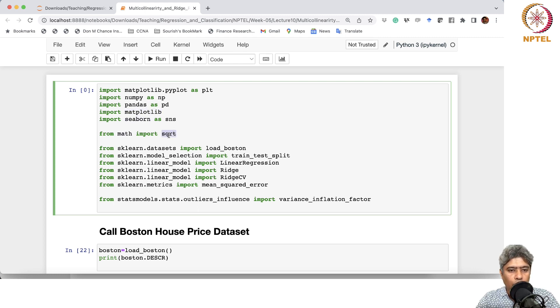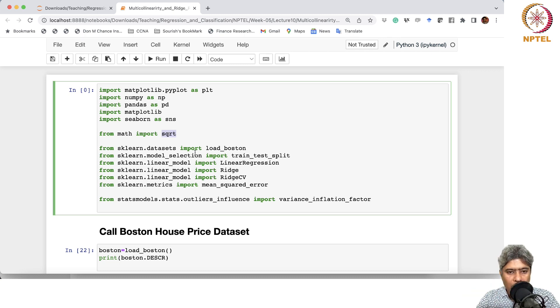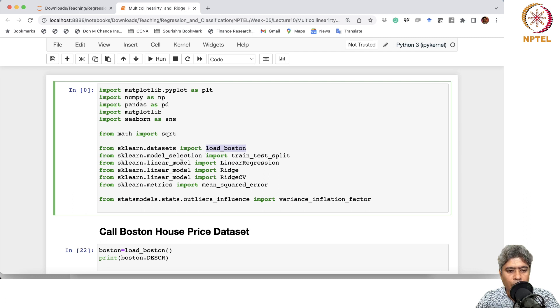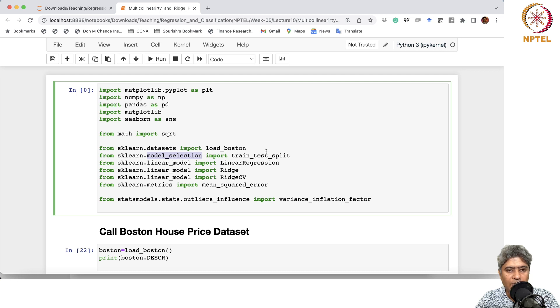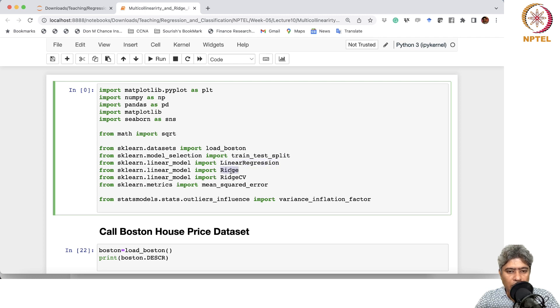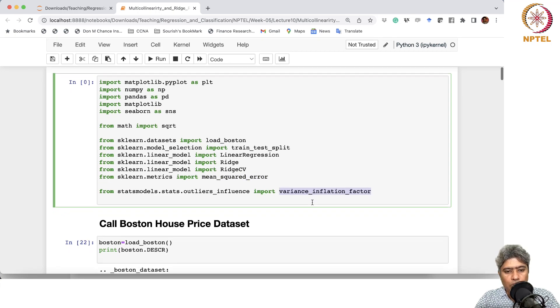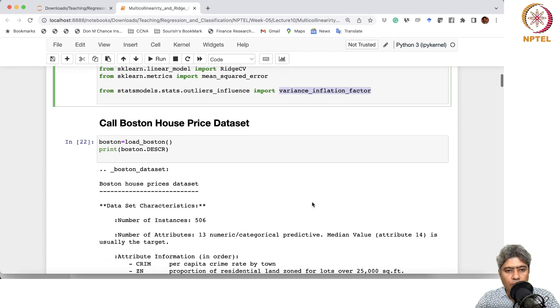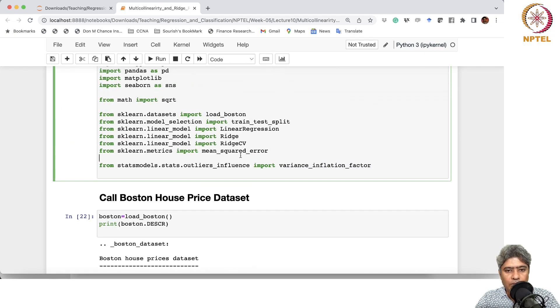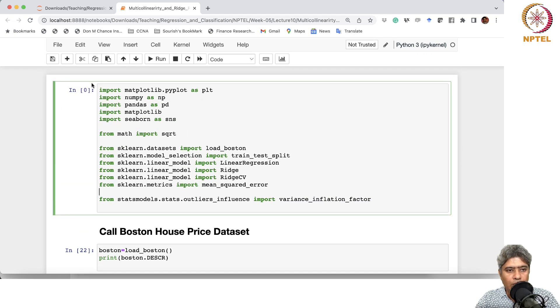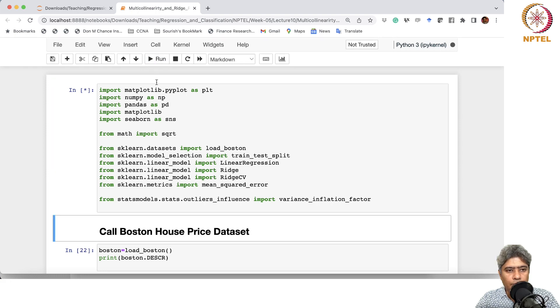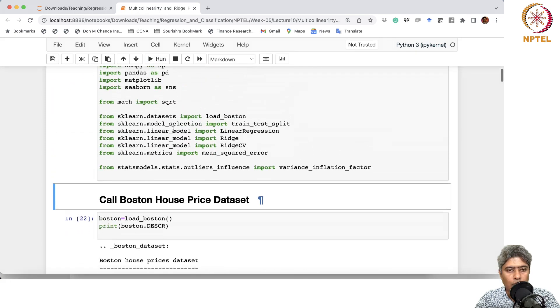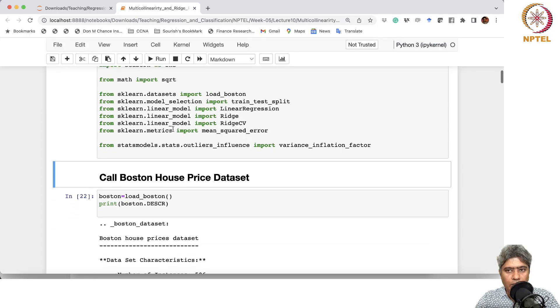We are importing square root function from math. Then from sklearn datasets, we are importing Boston datasets. From sklearn model selection, we are importing train test split functions, linear regression, Ridge, Ridge CV, mean squared error, and variance inflation factor. So we are going to work with Boston house price data. Let me just compile all these things. Now they are all compiled.